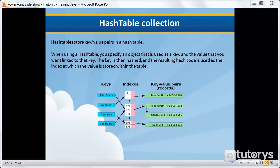The difference, however, is that indices of an array are sequential, while those of a hash table are based on the value of the data associated with them.